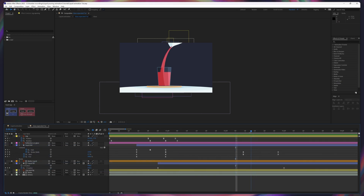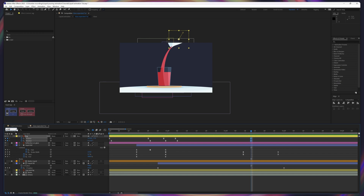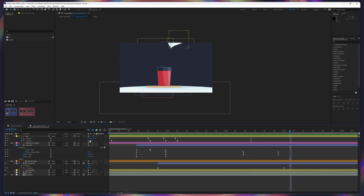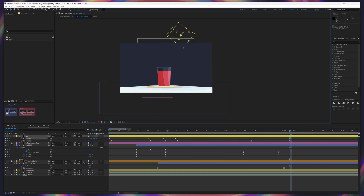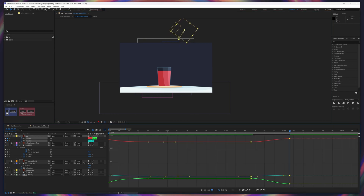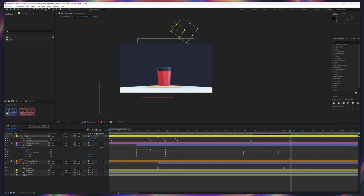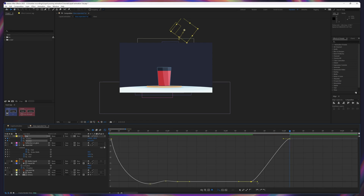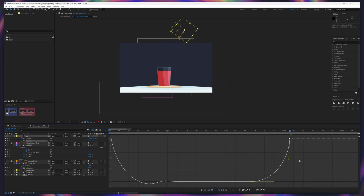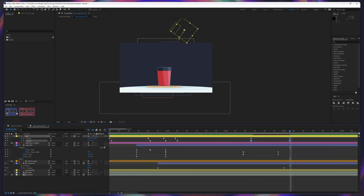Now we are going to animate the glass and move it outside the screen. Let's jump on to the next 20 frames and rotate it to this side and move it out. For this one, let's select the rotation keyframe and give it ease, and here we are going to make the curve stiff. Copy the ease from this keyframe and paste it over here.